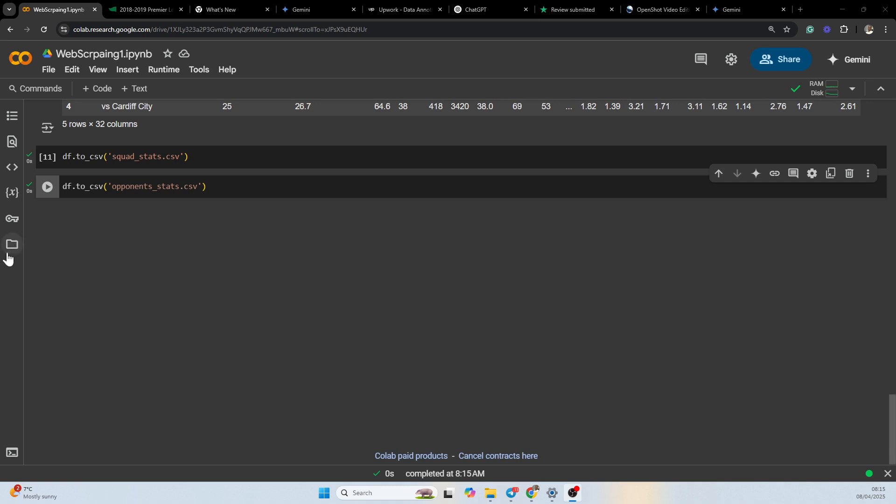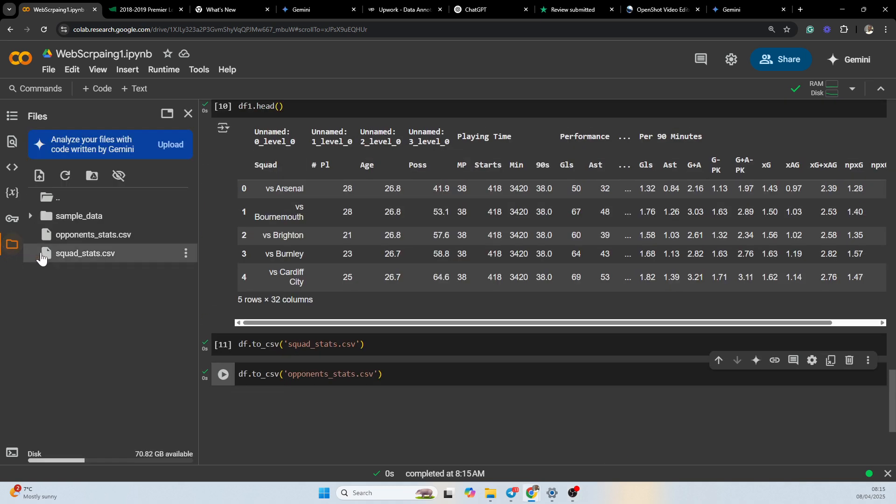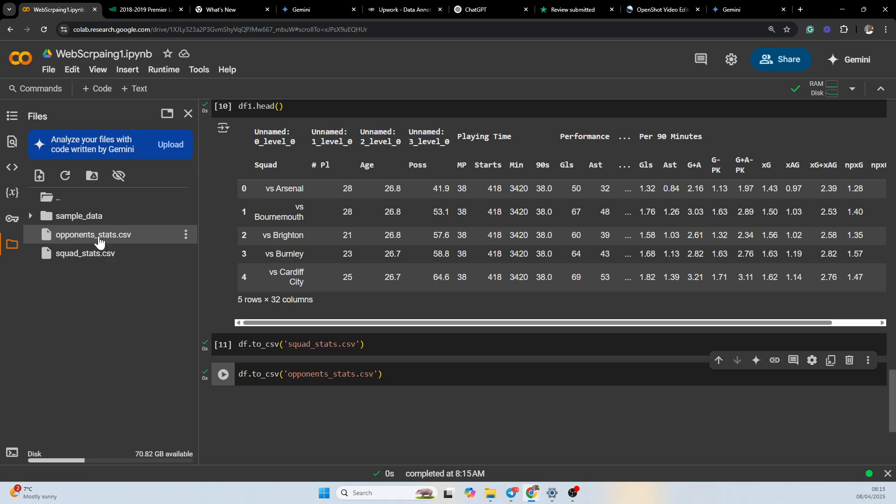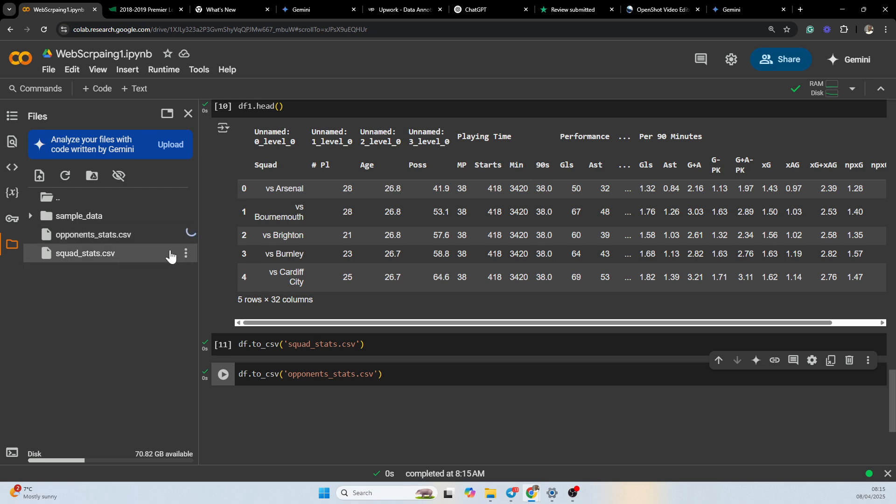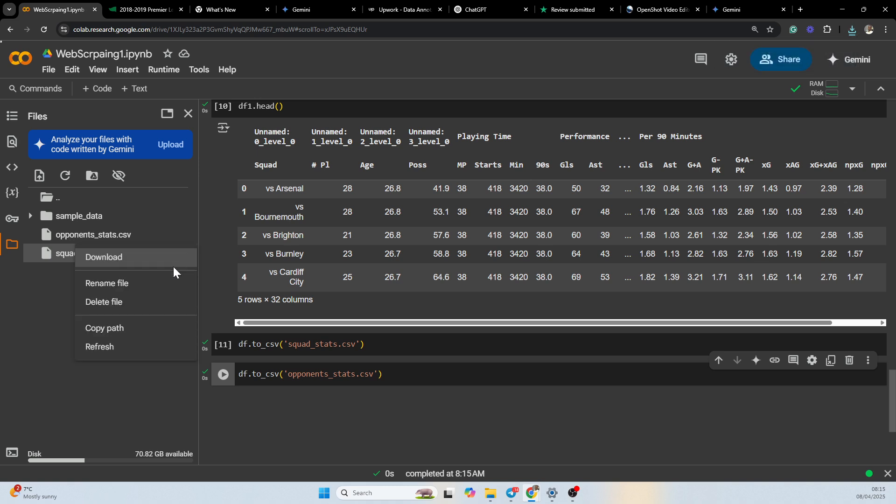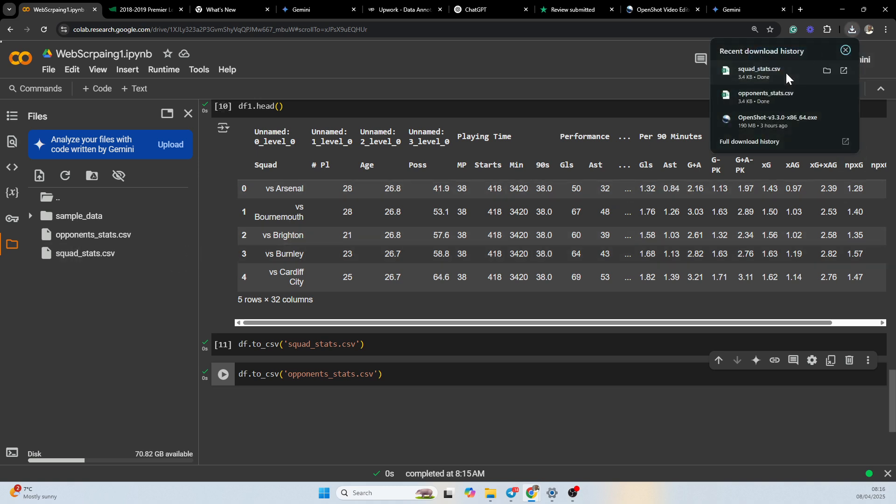Now the next thing for us to do is to view the data. Just in case we want to download the CSV files, we can easily just click and then download. I can also click on this and then download the CSV file. So we have the data downloaded. I'm going to try to open both of them.